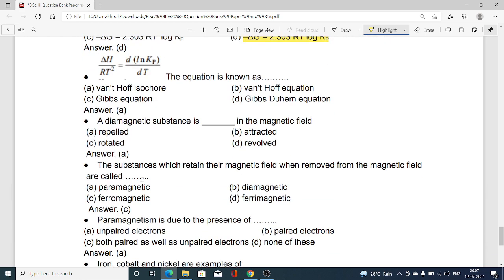The equation ΔH/RT² = d(ln Kp)/dT is known as: option A Van't Hoff isochore, option B Van't Hoff equation, option C Gibbs equation, option D Gibbs–Duhem equation. Option A — Van't Hoff isochore — is the correct answer.